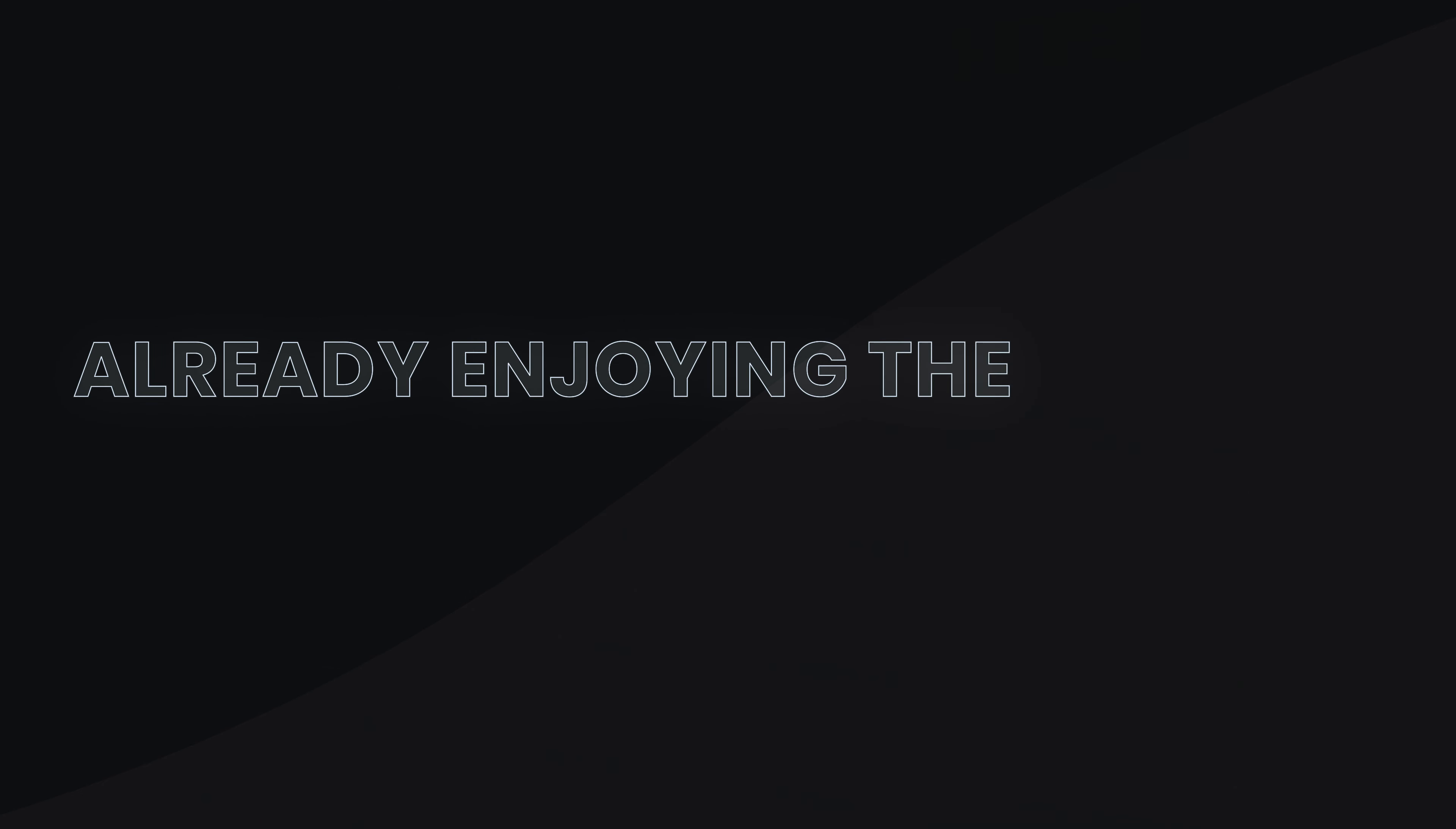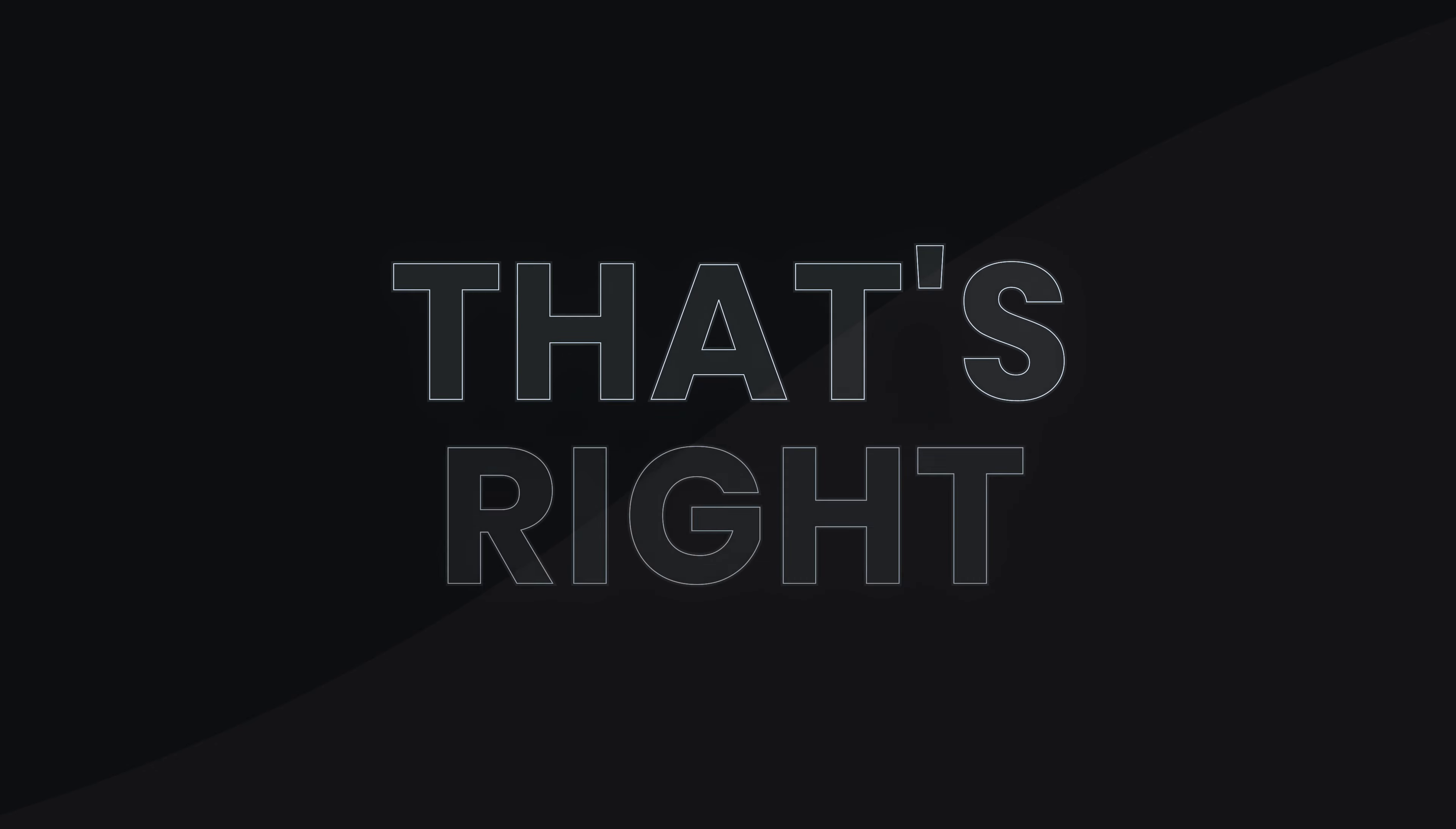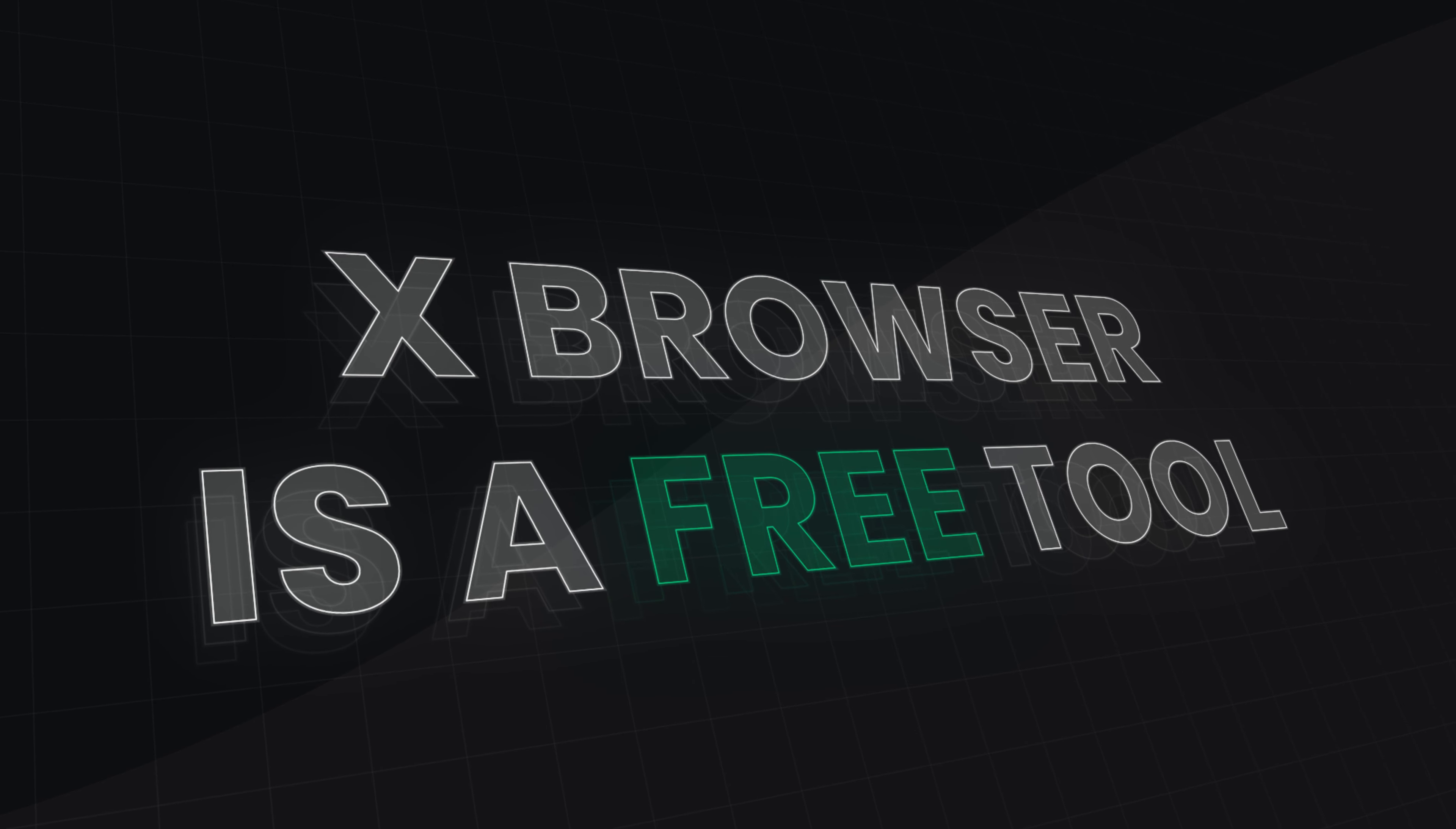Already enjoying the benefits of our proxies? Then try out Xbrowser today for free! That's right, Xbrowser is a free tool available to everyone with our proxy subscription.